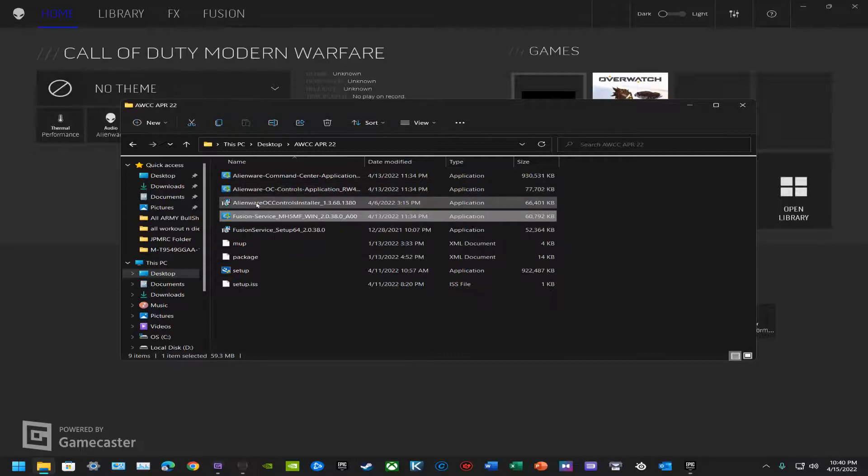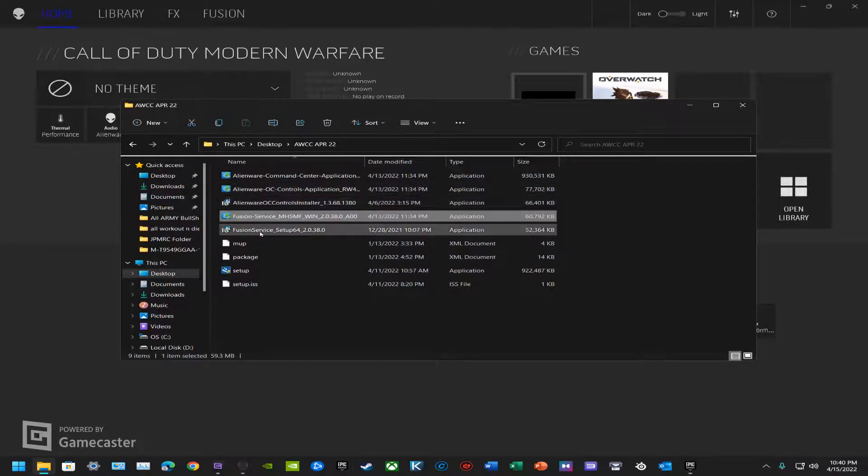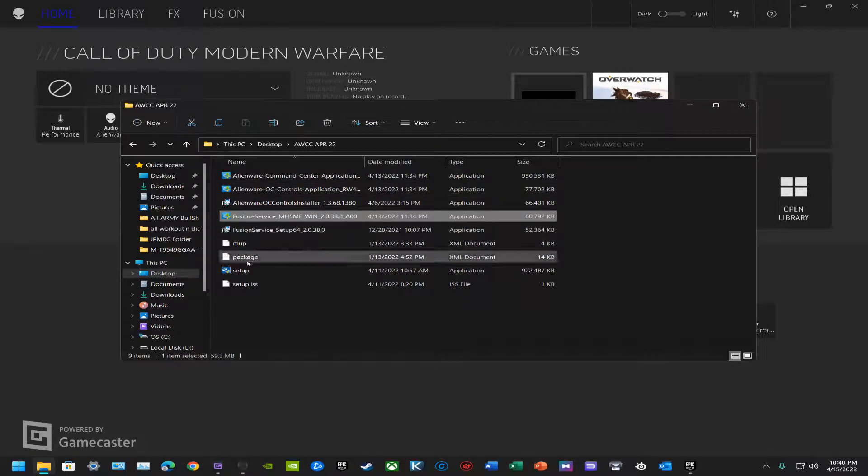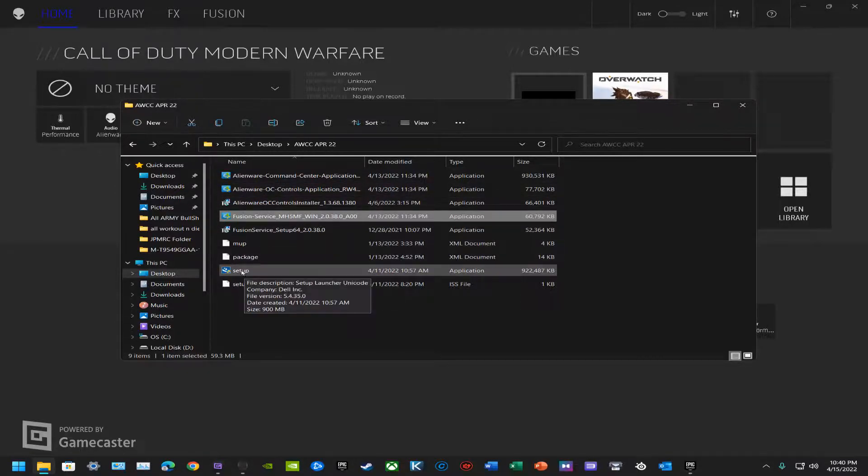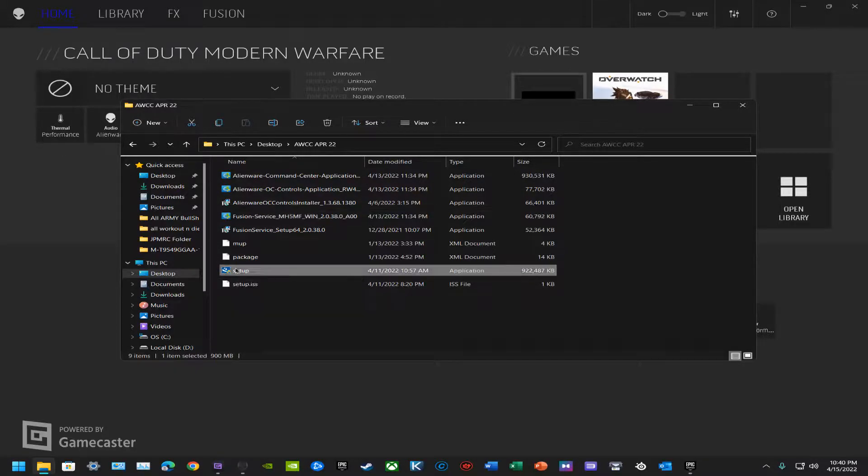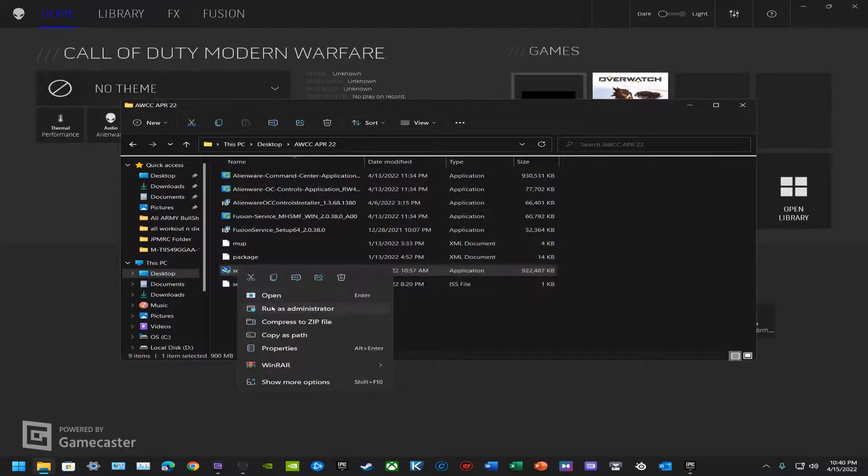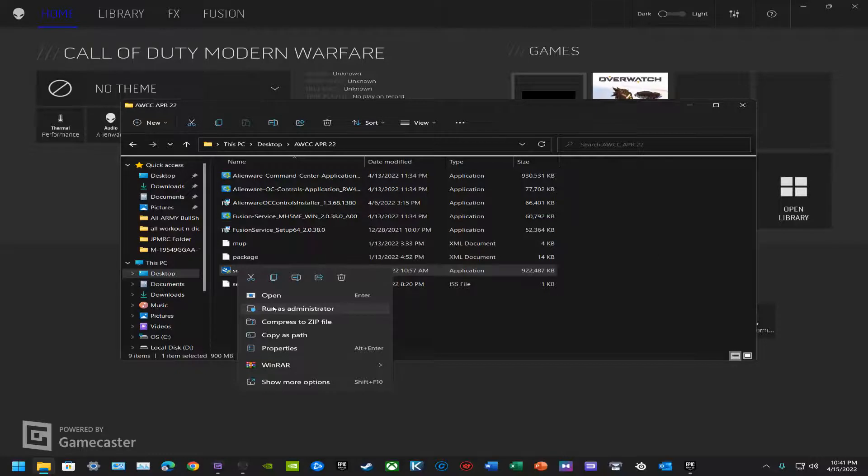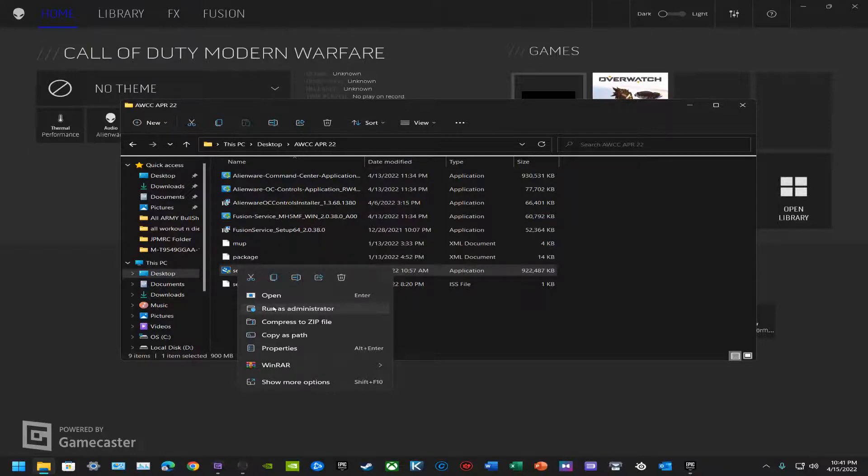Once you've extracted everything, you should see the setup. Setup is the first one you're going to go to. Make sure you run that as admin because it's going to give access to all the components and internal software that comes with the computer, so you can actually overclock the system itself, the CPU, GPU, and possibly tap into some of the RAM.